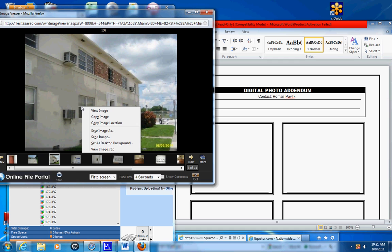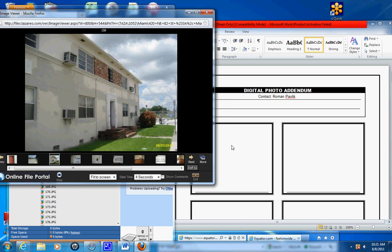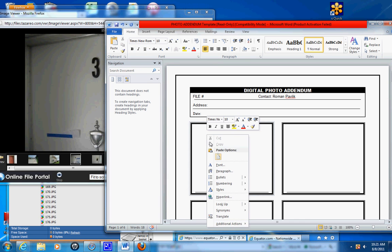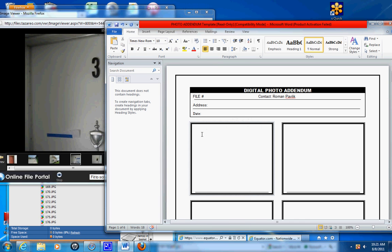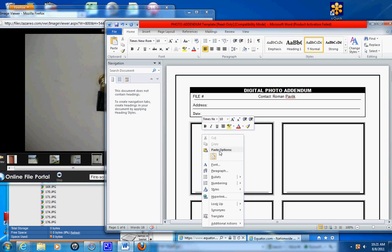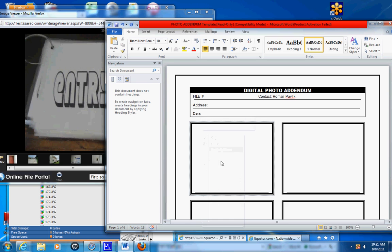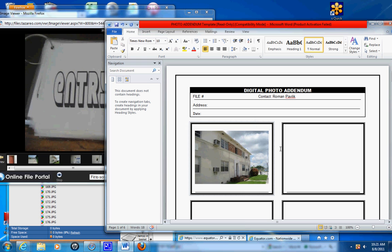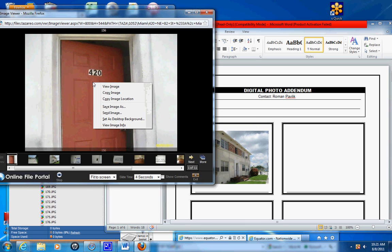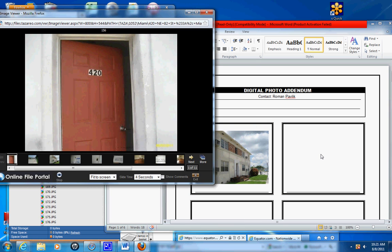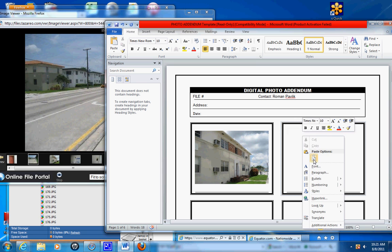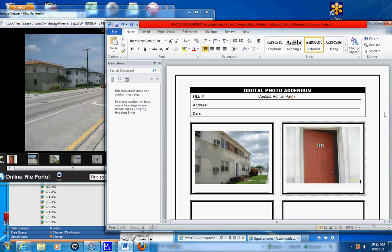So this is the copy image. Right-click, paste. Left-click, unit copy image, right-click, paste.